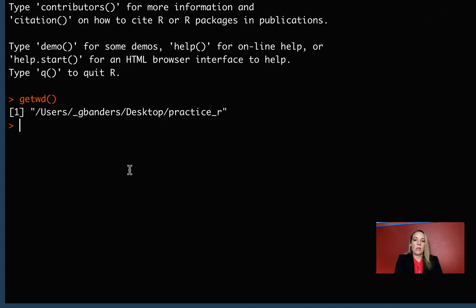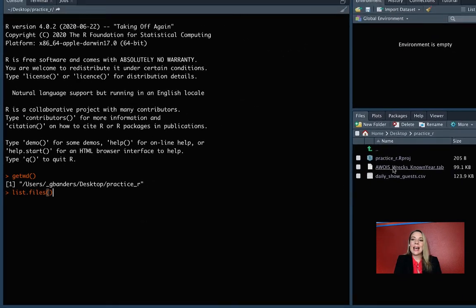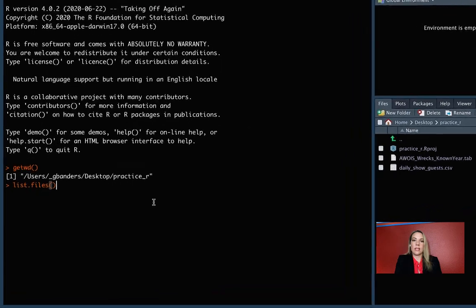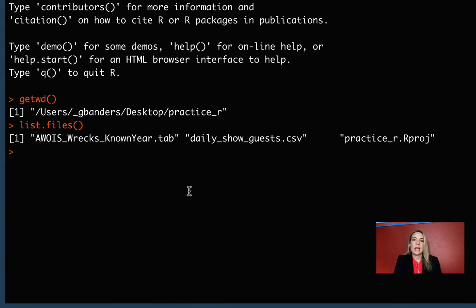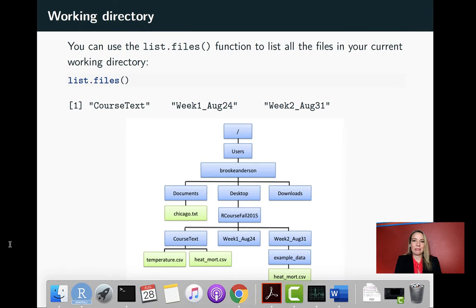So let's look here. We can come in here and do list.files. Before we run it, we could guess that we might see these two files since these are the ones that are kind of sitting there. And that is, in fact, what we see, which is very reassuring.